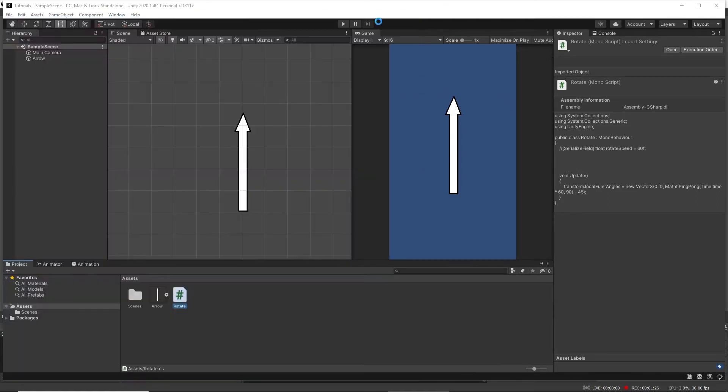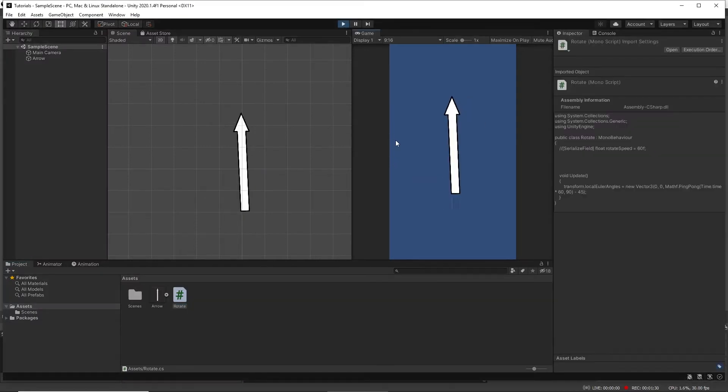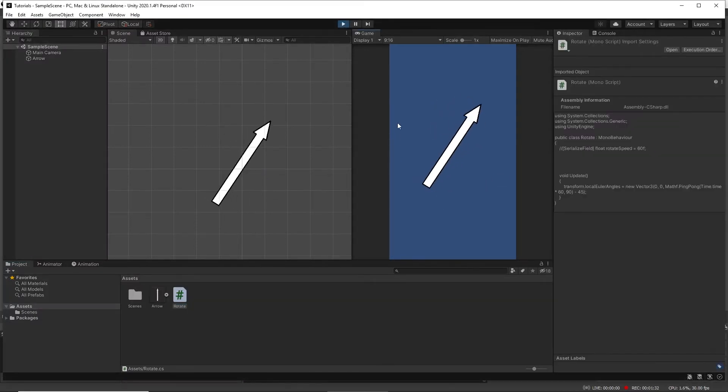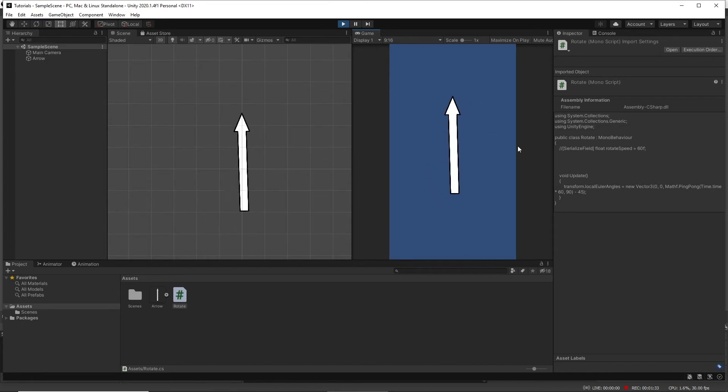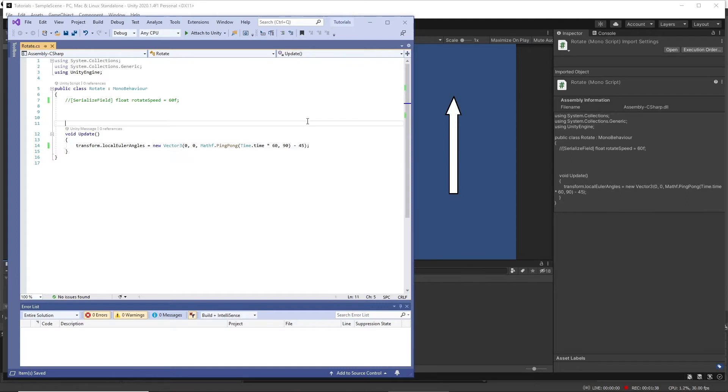There we go. And if we want to be able to change the speed of this in the inspector, what we can do in here rather than just times it by 60 is add a serialize field in the inspector, rotate speed, like so.